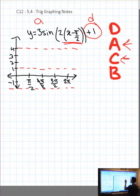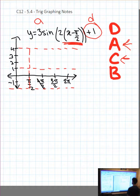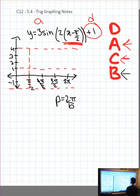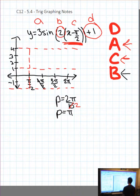Now I'm going to work on my C value. My C value in the formula is pi over 2, and it's negative, so I'm shifting to the right pi over 2. I'm going to put a vertical dotted line to the right pi over 2 from the y-axis. Now I have to use the formula P equals 2 pi over B to find my period. In the formula I have a B value of 2, so I substitute 2 in for B and simplify: P equals pi. So I have a period of pi.